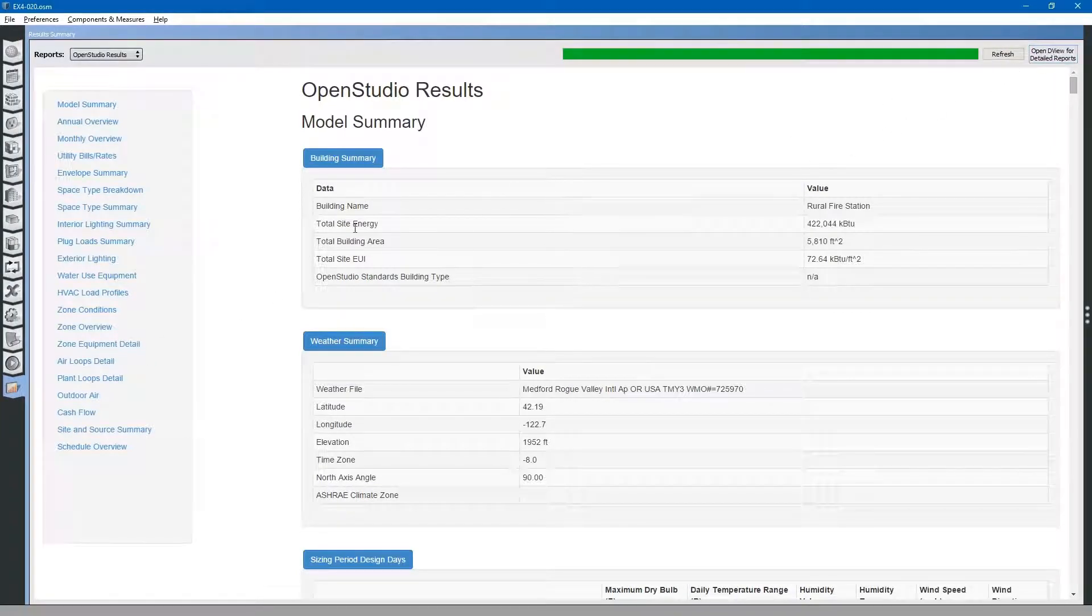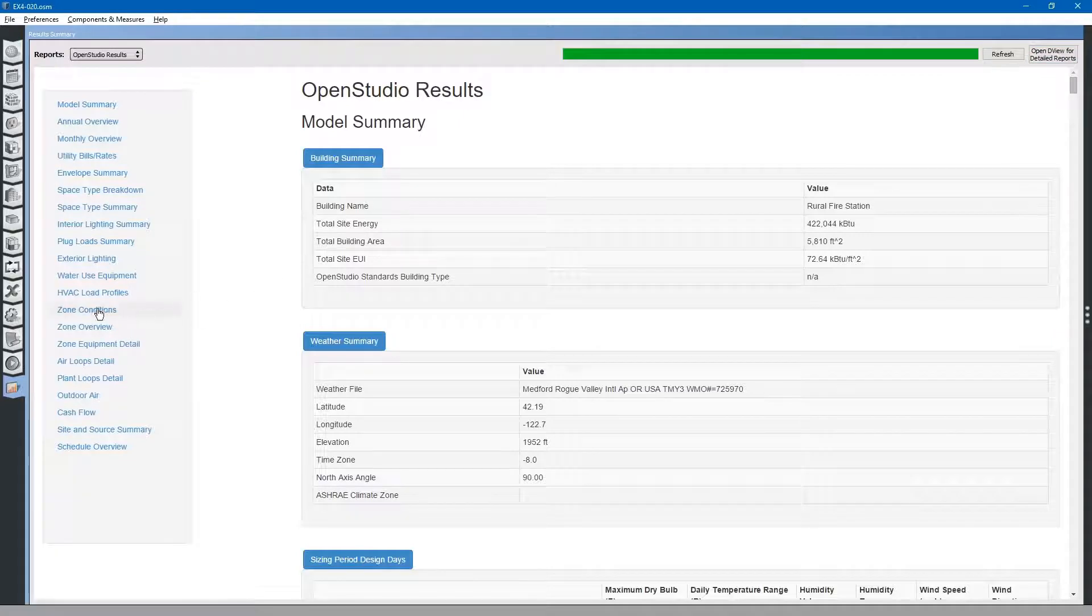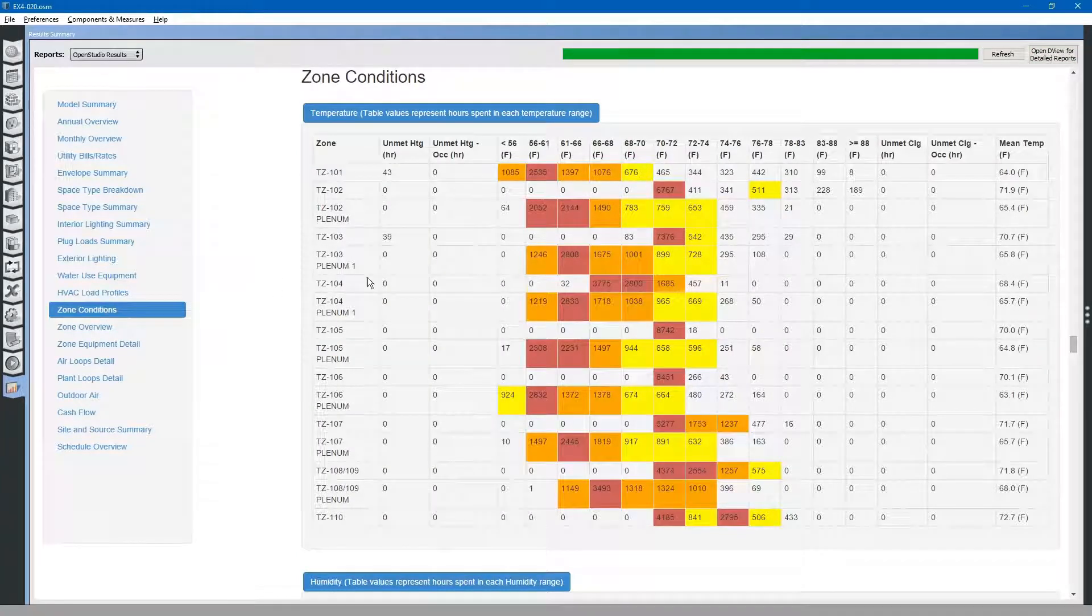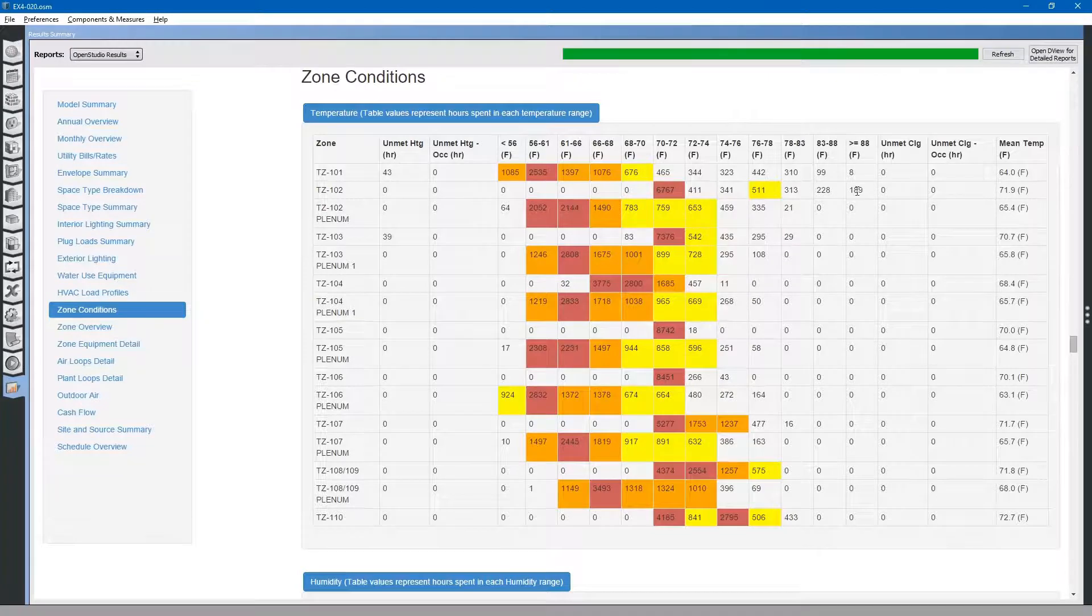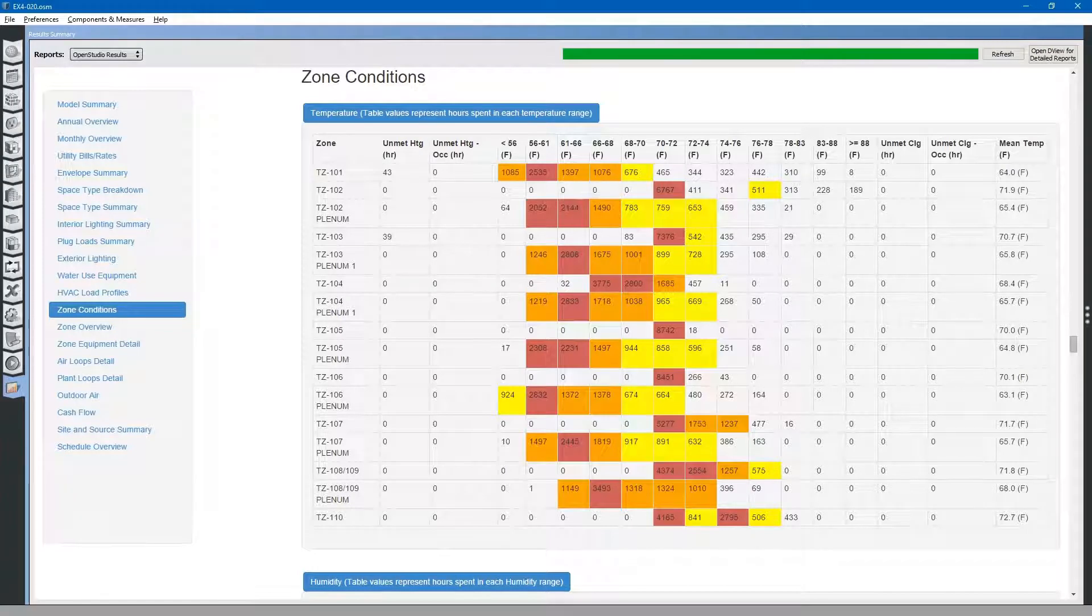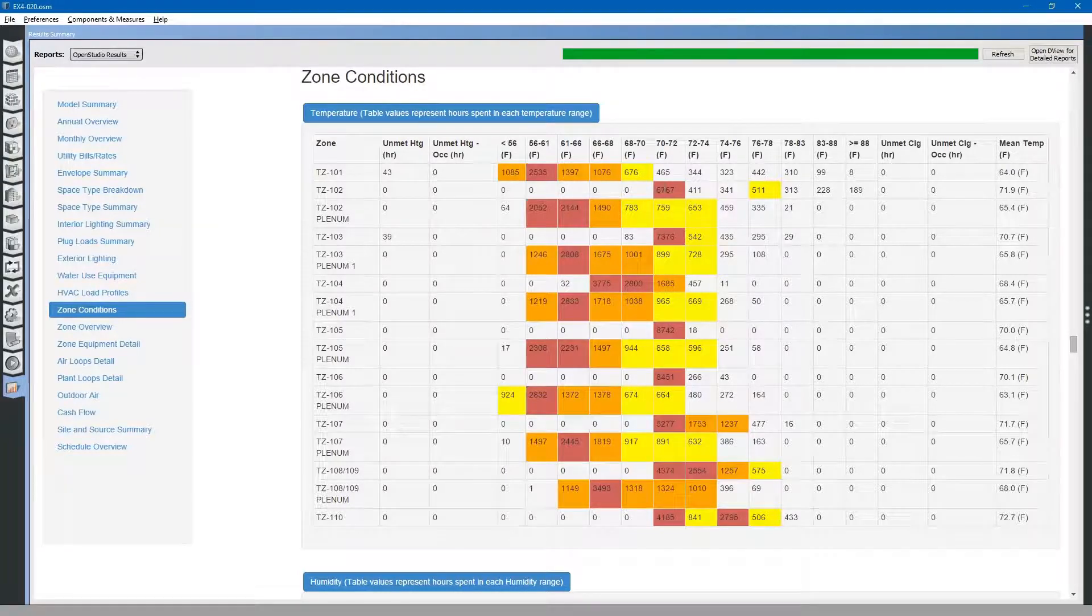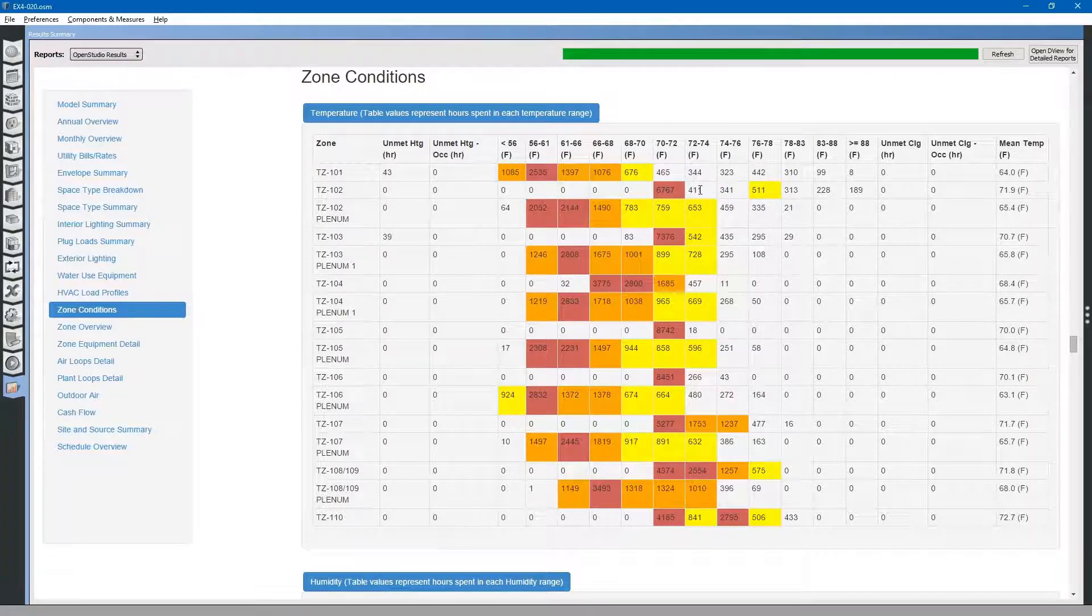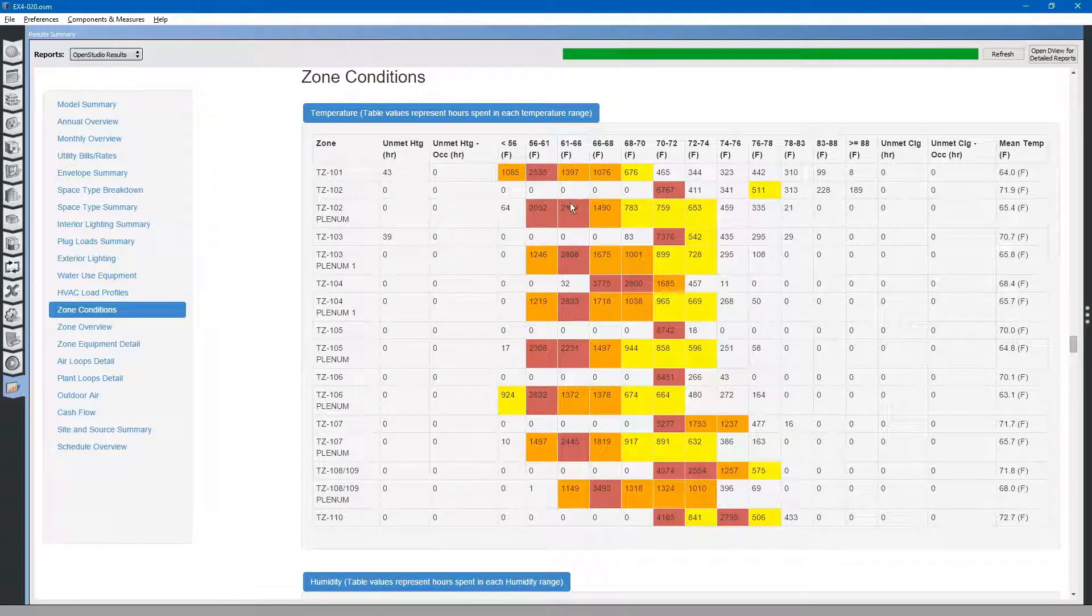Actually, let's take a look at zone conditions. You can see that our unmet hours during the high temperatures have dropped significantly. The zone temperatures have coalesced into the low 70s. Let's go to D view.